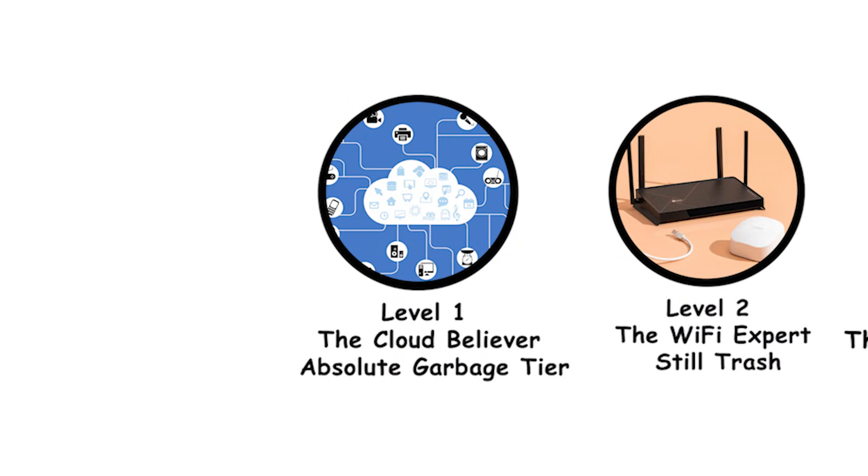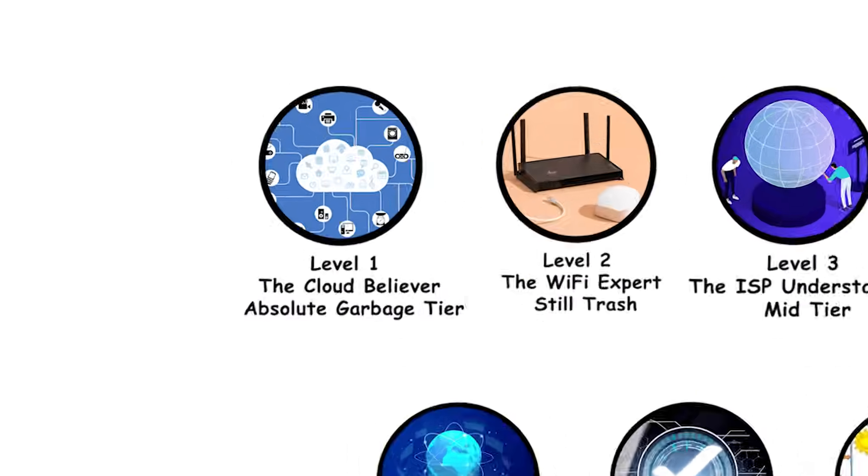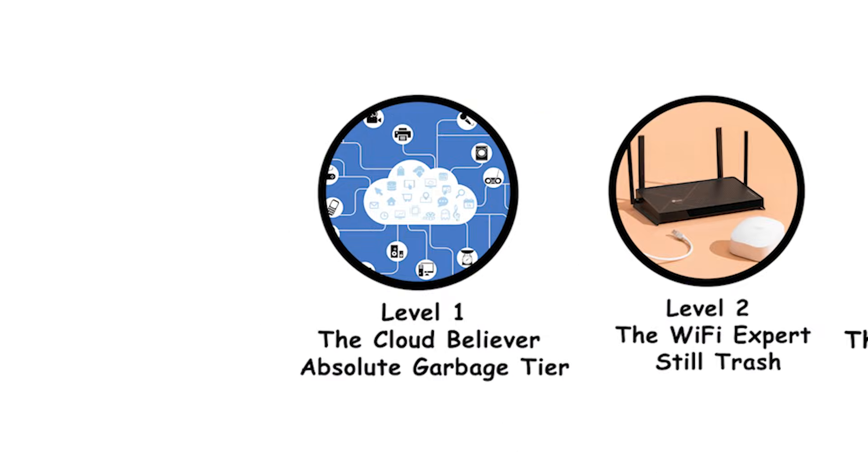Level 1. The Cloud Believer. Absolute garbage tier. Every level of internet infrastructure understanding explained. Level 1. The Cloud Believer.